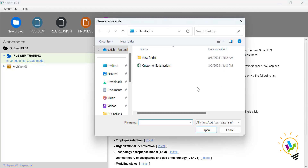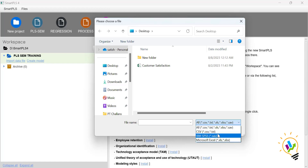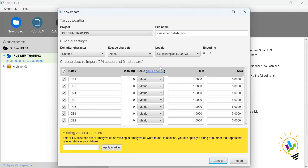In the pop-up screen, select the file you want to import. SmartPLS supports different file types: CSV files, TXT (text) files, IBM SPSS .sav files, and Microsoft Excel files. I am importing the 'Customer Satisfaction' file. Once selected, you can see the file name is 'Customer Satisfaction' and it is a CSV file. In total, we have 201 cases with nine indicators — CS1 and CS2 are related to customer satisfaction, three variables for perceived quality, and four variables for customer expectation.